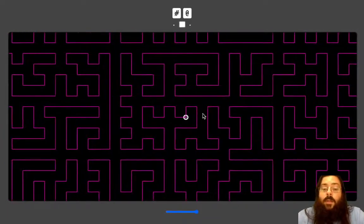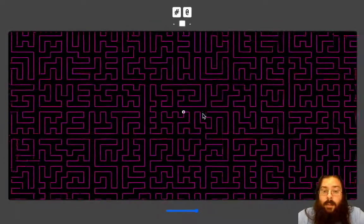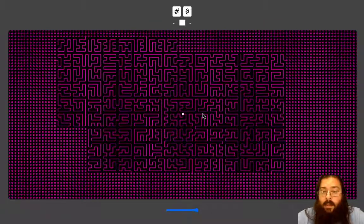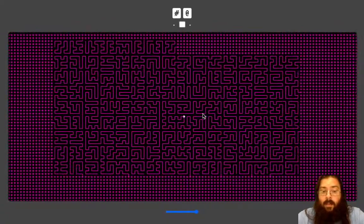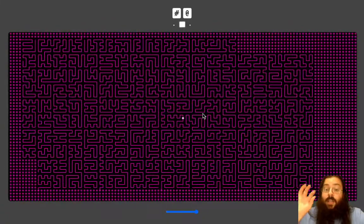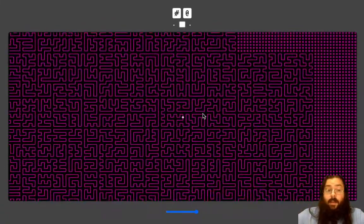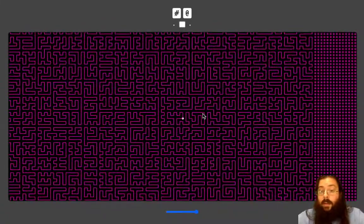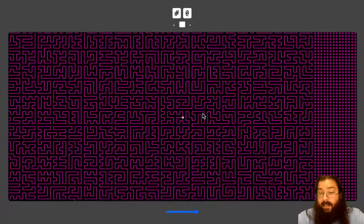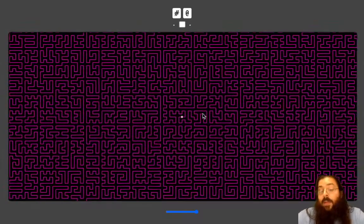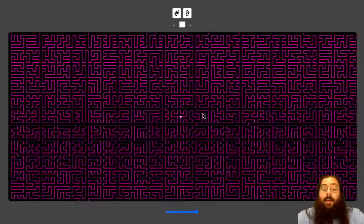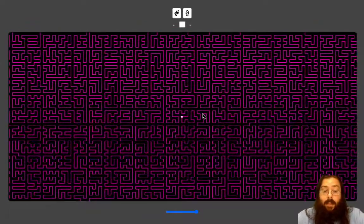If I zoom out, you'll see these little circles — that's the area that it hasn't generated yet — and you'll watch as it fills in those areas as fast as it can. So it is really generating this stuff incrementally, piece by piece.